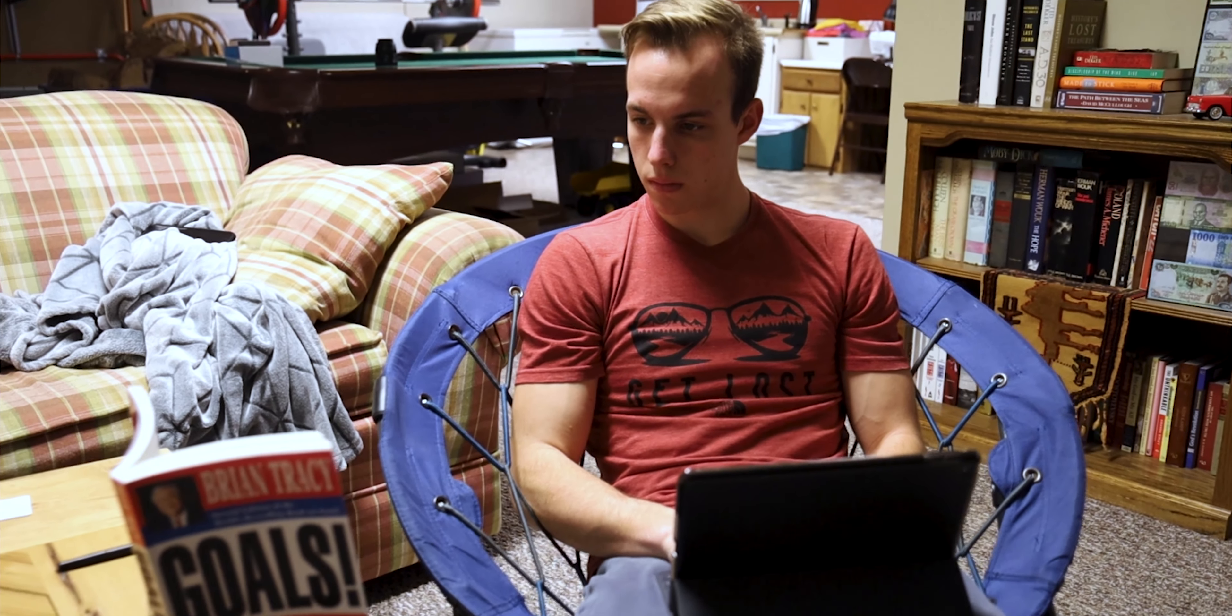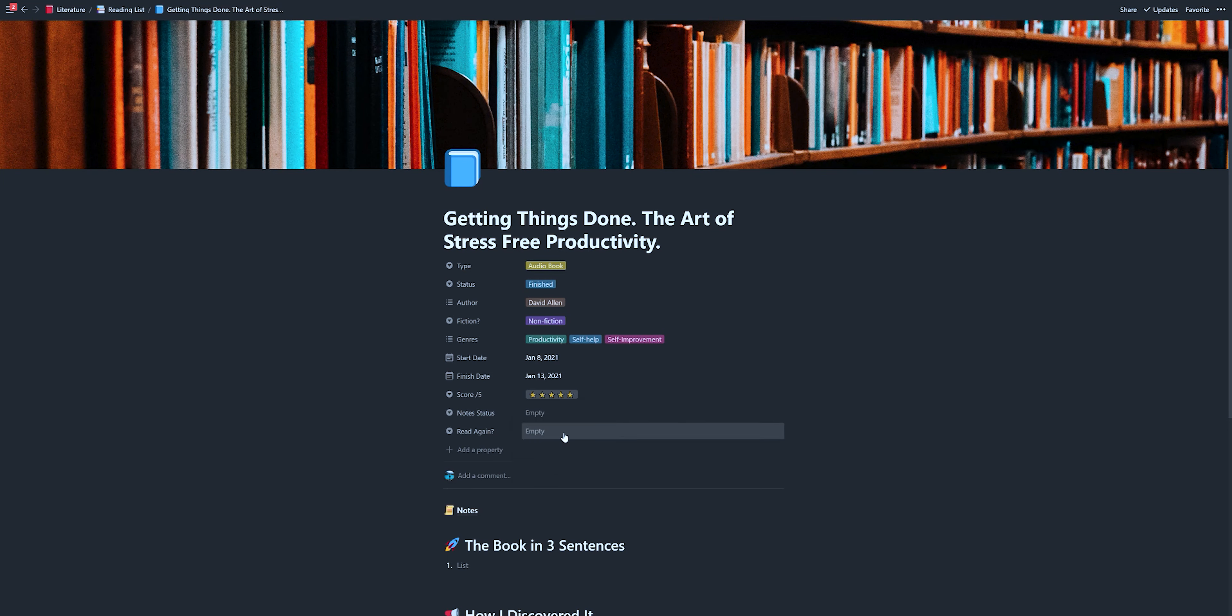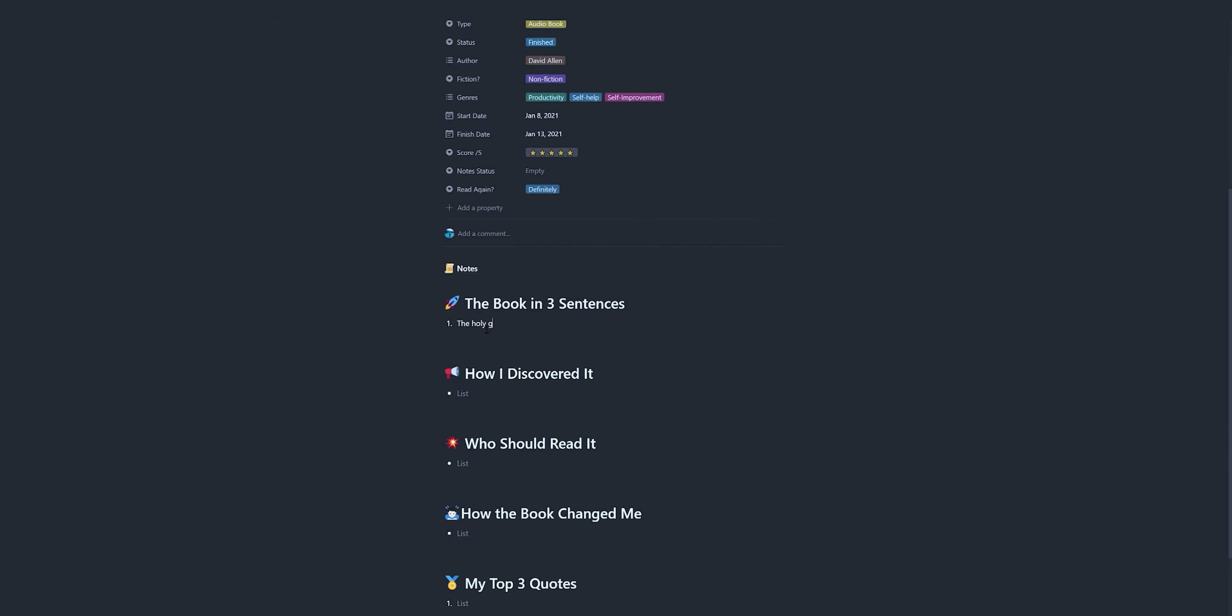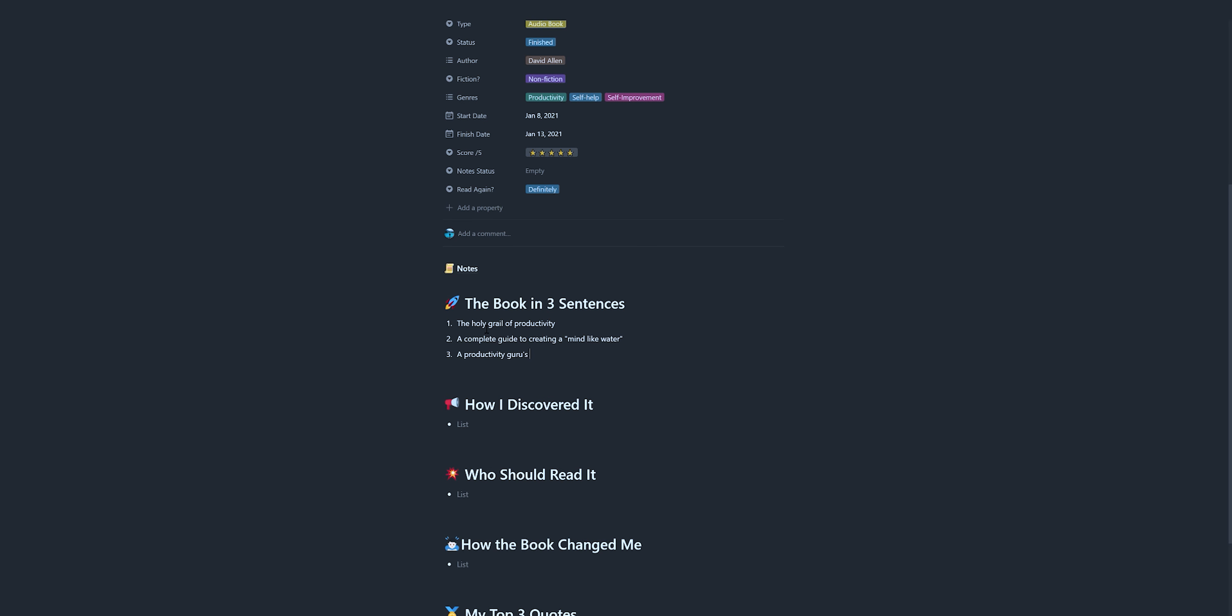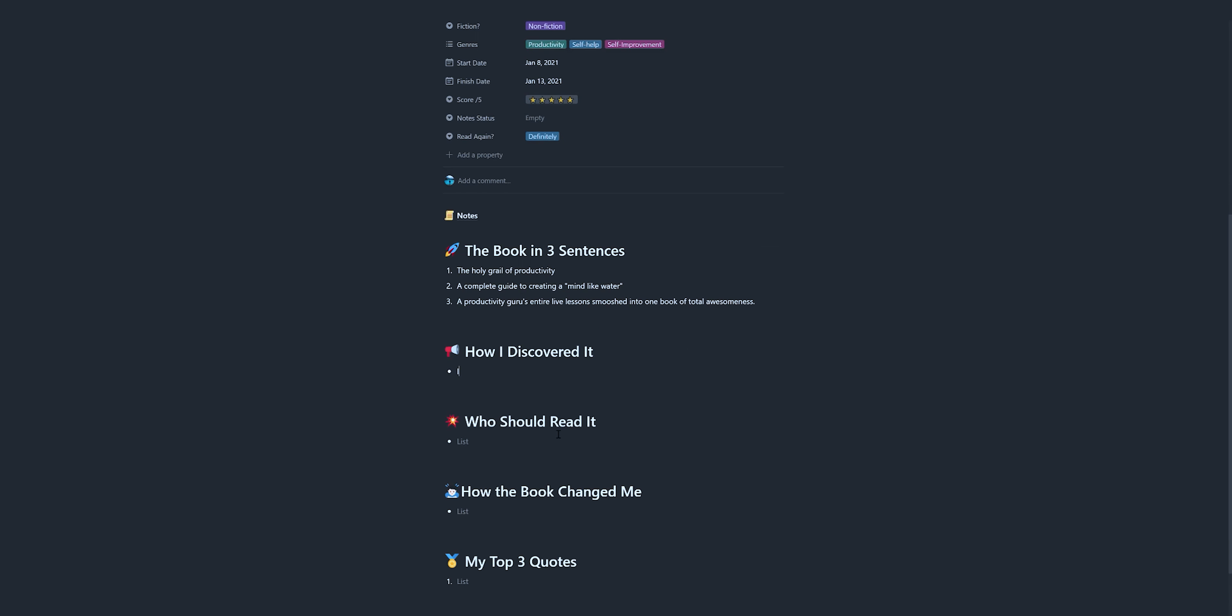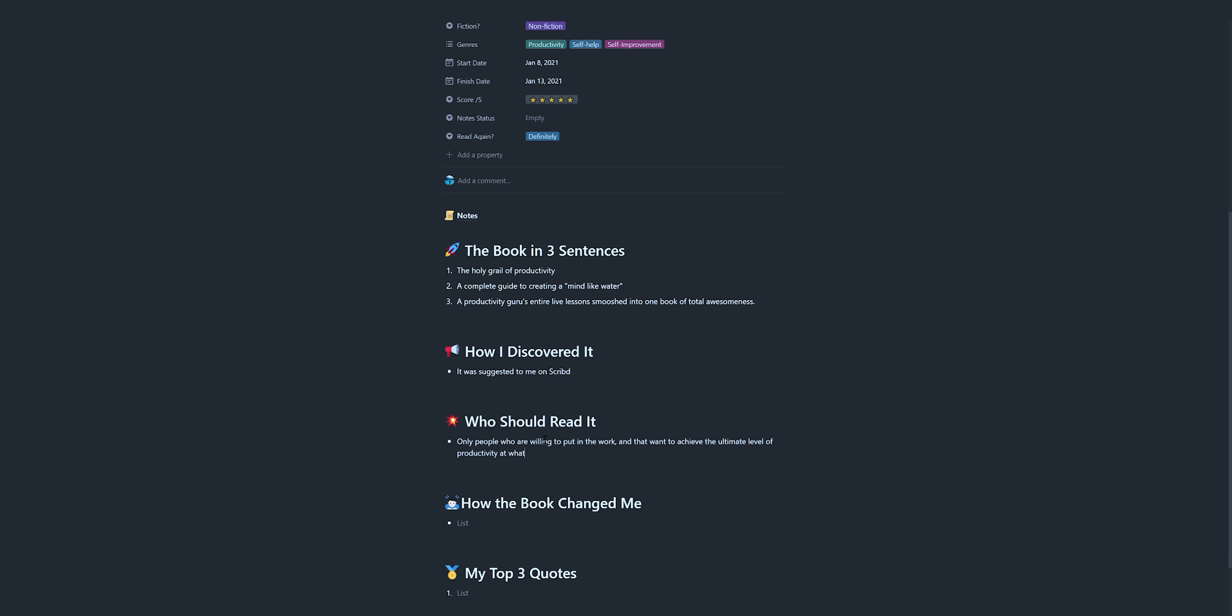Now, what about books that I don't want to remember absolutely everything about? For this, I use the Notion template made by Ali Abdaal. I've made a few modifications to it, but basically it looks like this. And honestly, it really doesn't take much time to fill this out, maybe like three or four minutes, but it really forces your recall. And it also leaves some mental joggers for when you come back and look at it later.